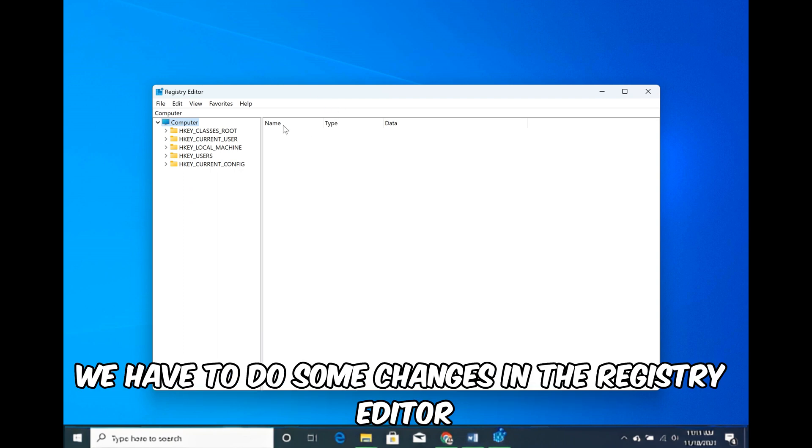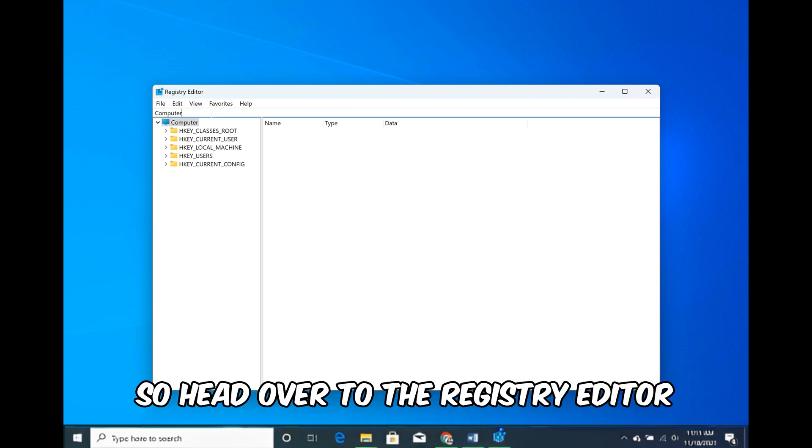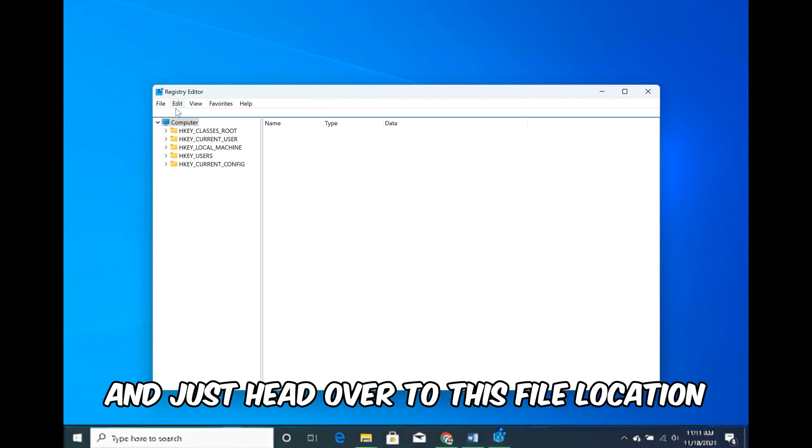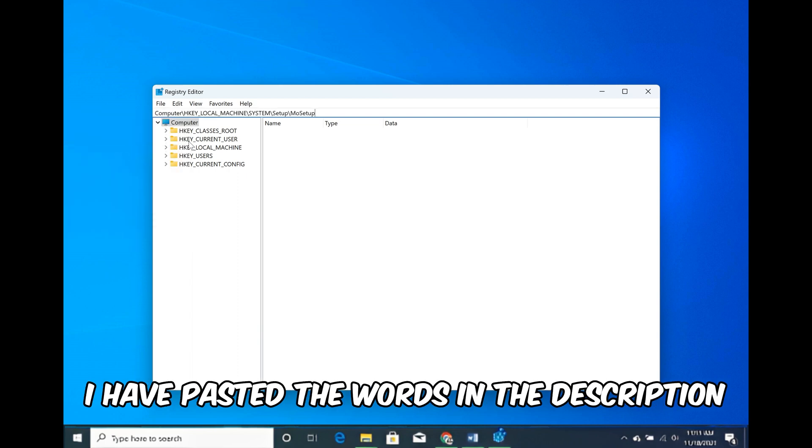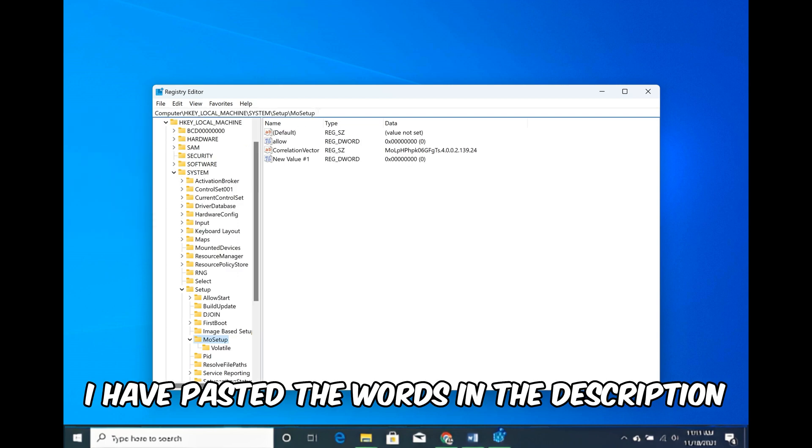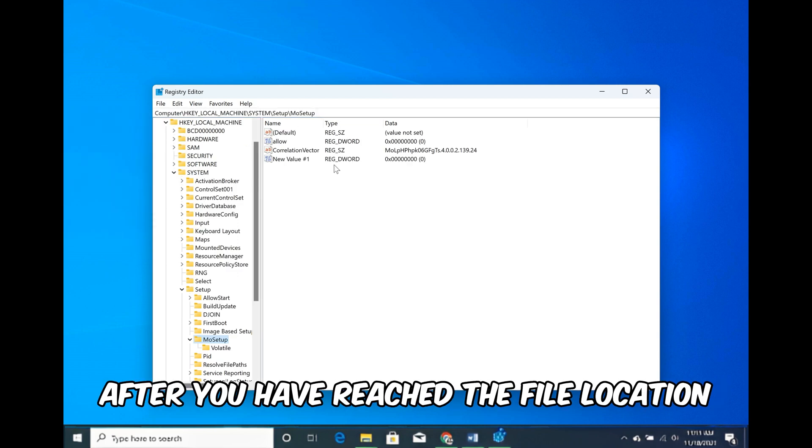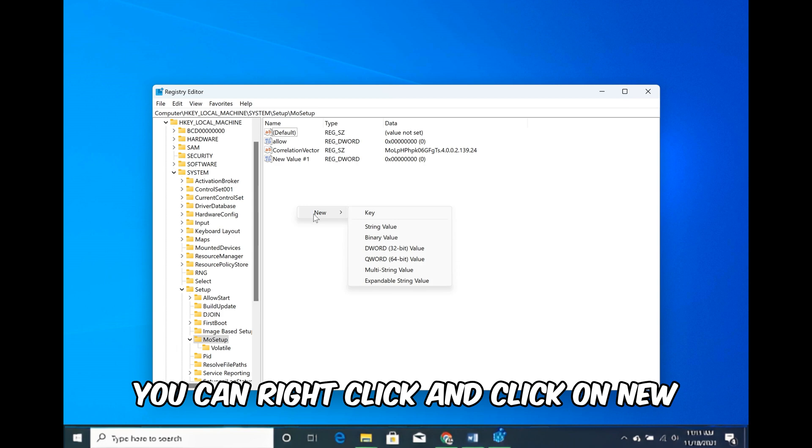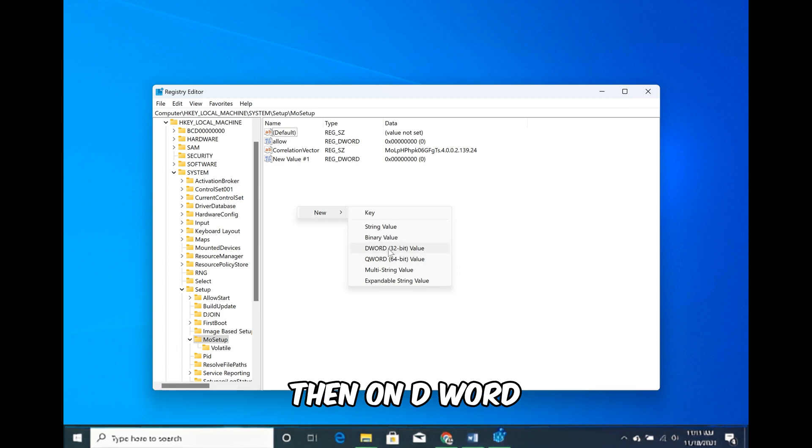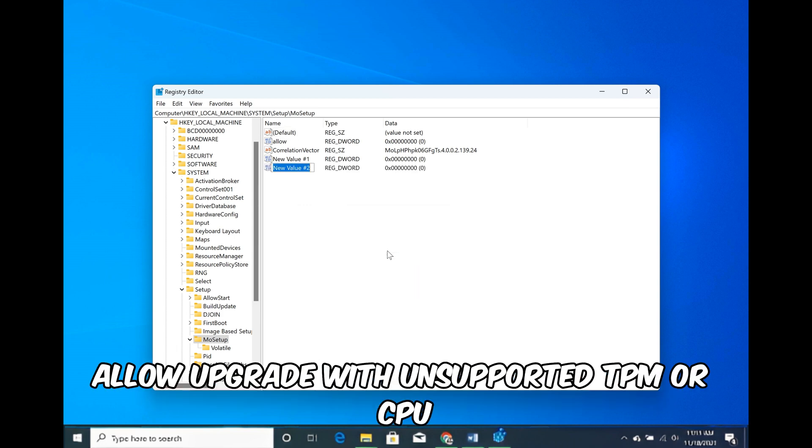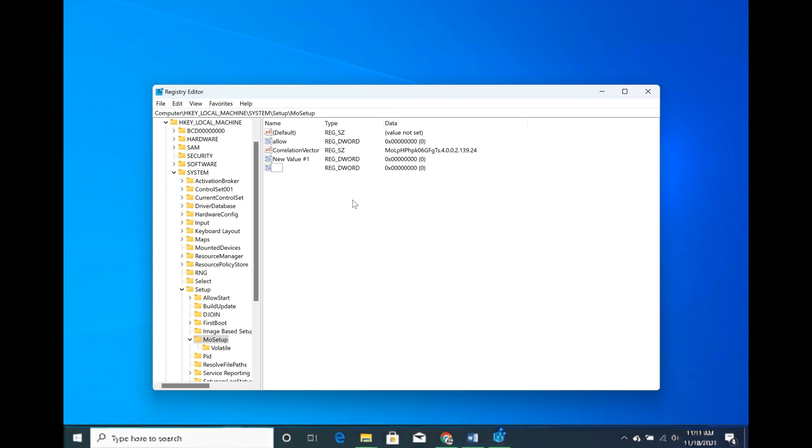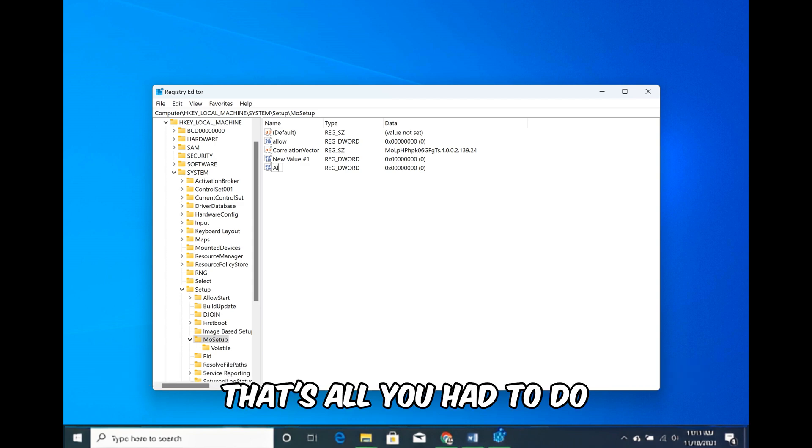Now while that's downloading, we have to do some changes in the registry editor. So head over to the registry editor and just head over to this file location. I have pasted the link in the description. After you have reached the file location, you can right click and click on new, then on DWORD. After that you have to name it 'Allow Upgrade with Unsupported TPM or CPU'. That's all you had to do.